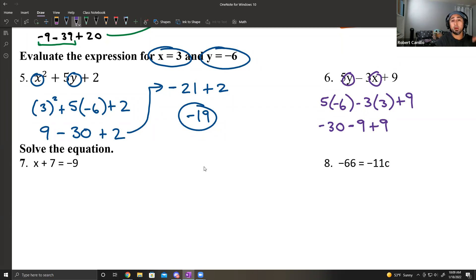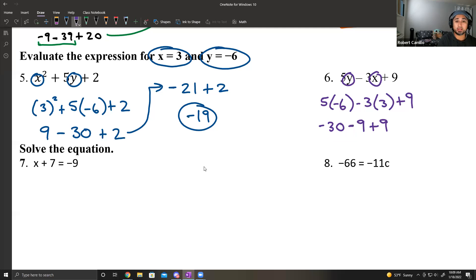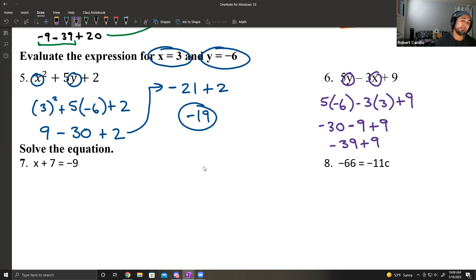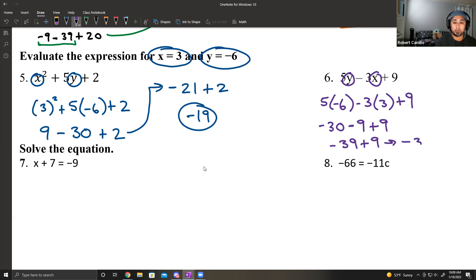Order of operations — subtraction comes first. Negative 30 minus 9 is negative 39, plus 9. And negative 39 plus 9 gives me negative 30.